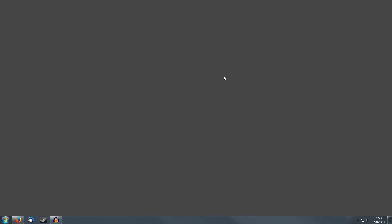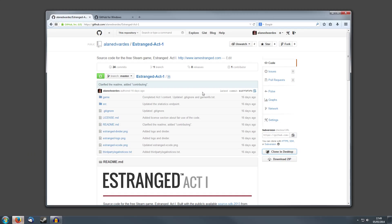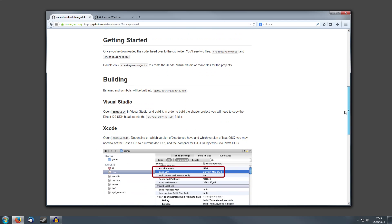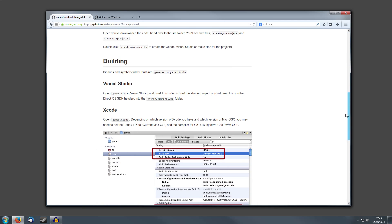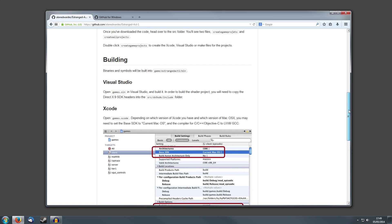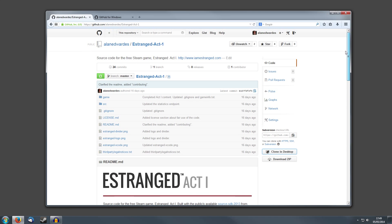Hey guys, my name is Alan Edwards and I'm the lead developer of Estranged. We recently pushed up our full code base to GitHub. I'm just going to quickly show you how to compile it with Visual Studio and some places of interest in the code.